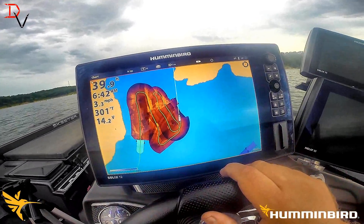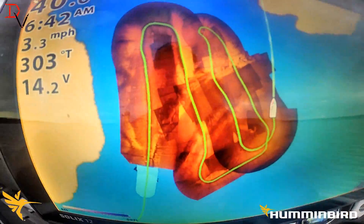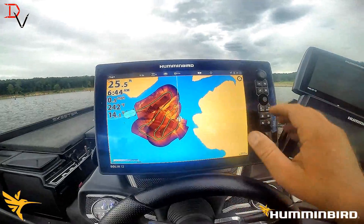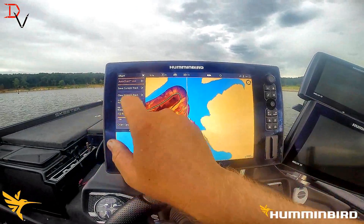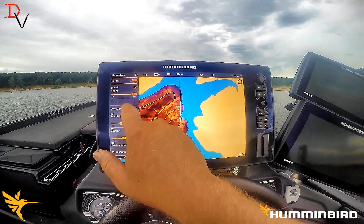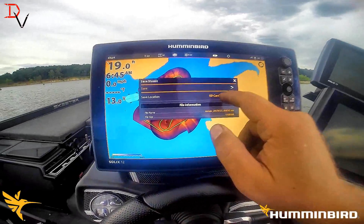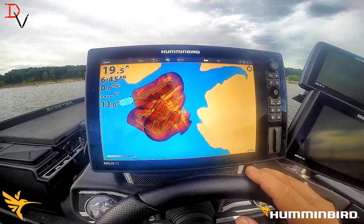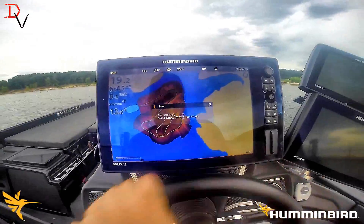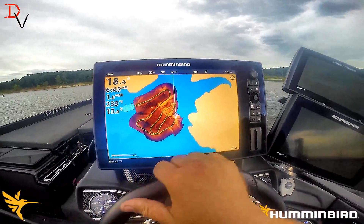We made four passes and got it all taken care of — you can see that nice river bend there. Hit your Auto Chart Live, come down to the bottom to Mosaic Live, and select Save Mosaic. We're going to save to the location card and hit Save. It's done. And that's all you need to do to create and save a side imaging mosaic.